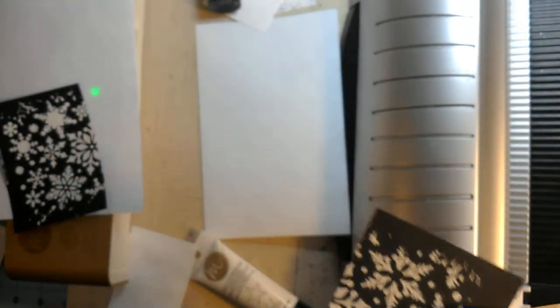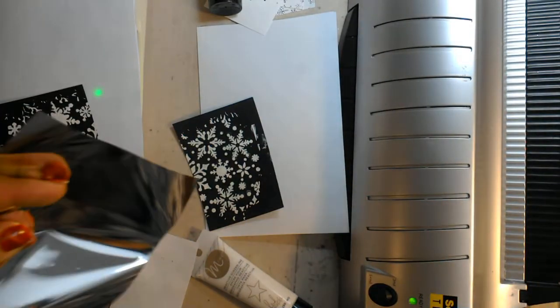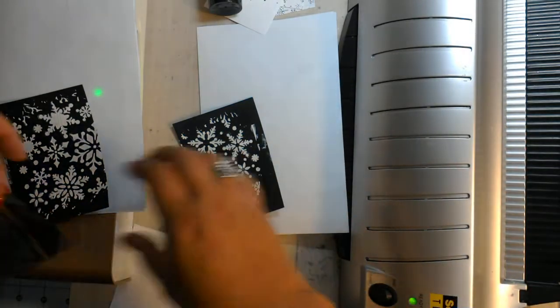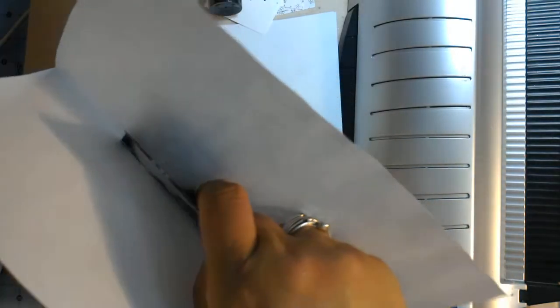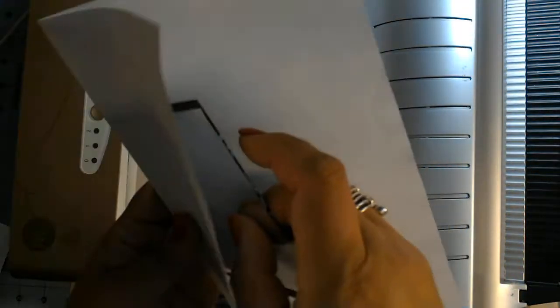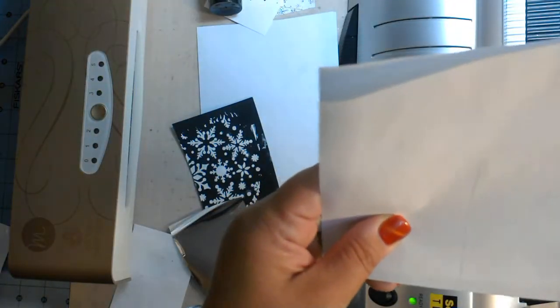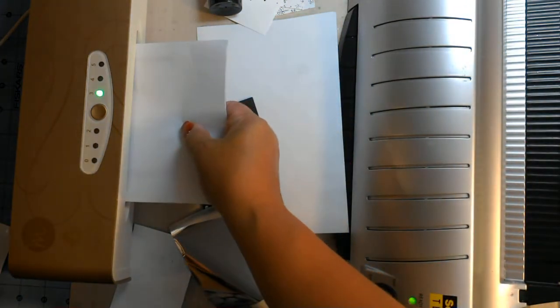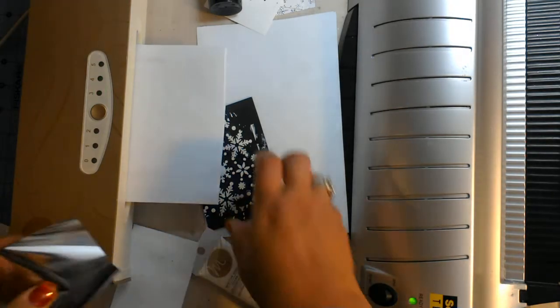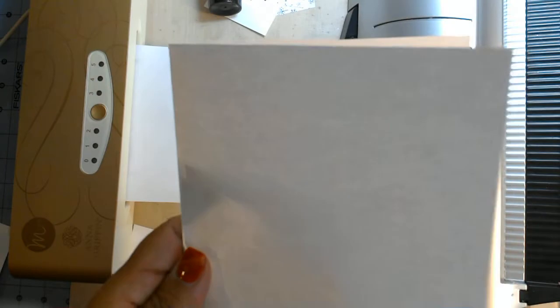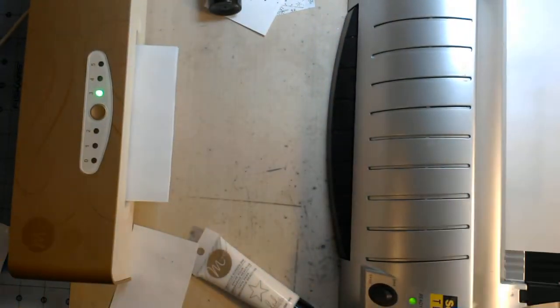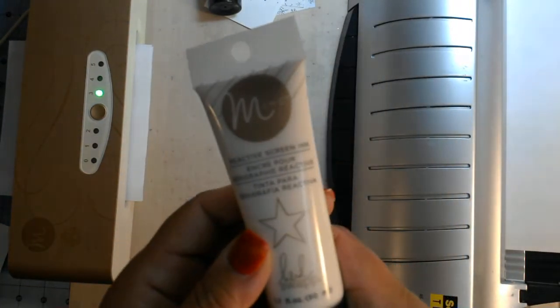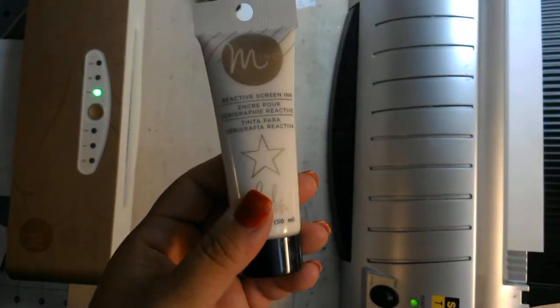So we have some foil cut here for that. I'm going to cut down this, maybe that'll help it go through the machine a little better. There we go. And we're going to do a little piece through the laminator. And again, this is the Heidi Swapp reactive screen ink which is white. I like this stuff, it's pretty cool.